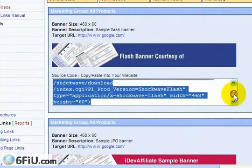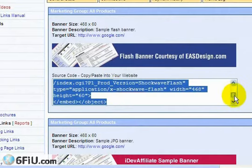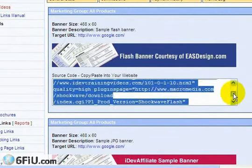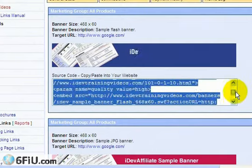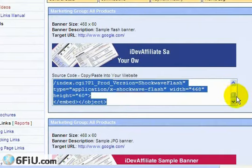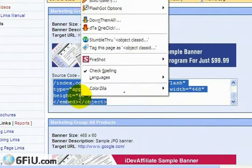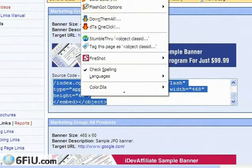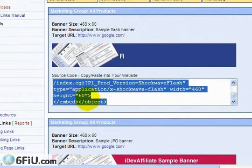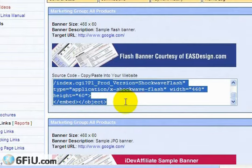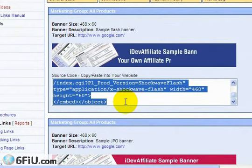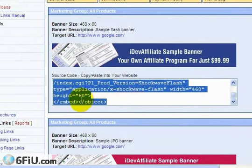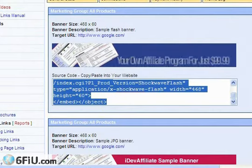What we want to do is highlight this code. Scroll up and down using the scroll bar and make sure all of the code has been highlighted. Then right-click and choose copy, or you could hold down control on your keyboard and hit the letter C. Apple users, I believe it's Apple C.